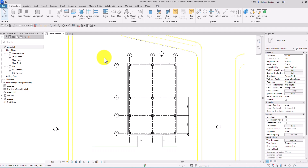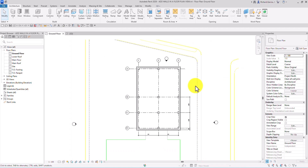In this video, we are going to add walls in our floor plan view.